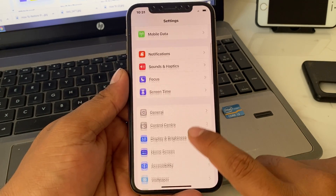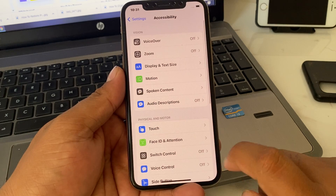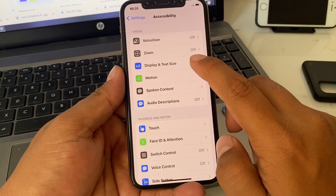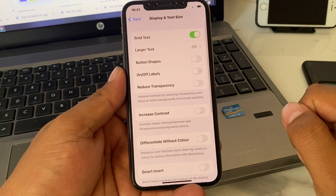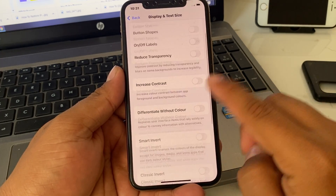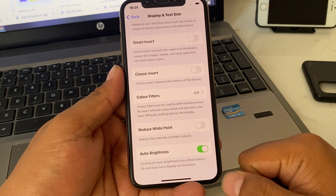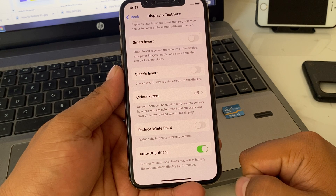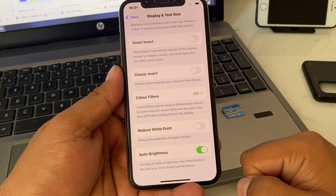Go back and go to Accessibility, then tap on Display and Text Size. You can see many options appear on screen. Scroll up a little bit and you can see the last option: turning off auto brightness may affect battery life and long term display performance.